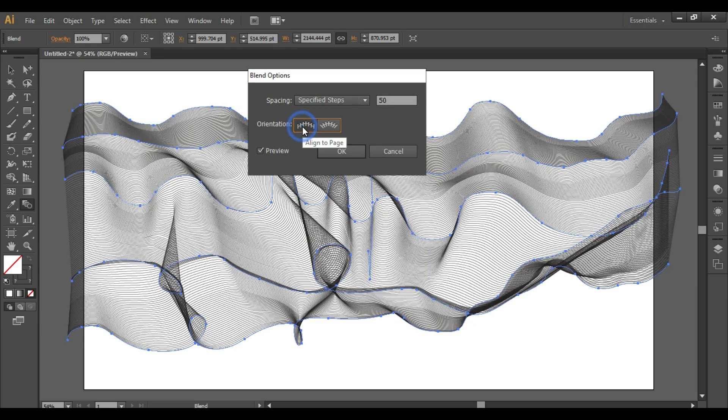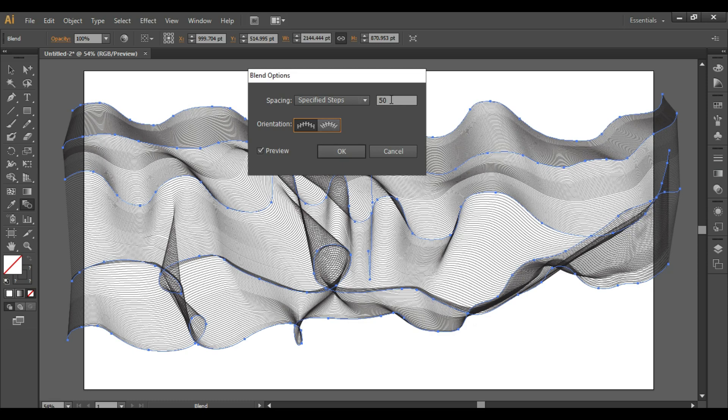So this is the effect you will get. If you are satisfied with the result, click OK. If you want more steps, you can add the number of steps.